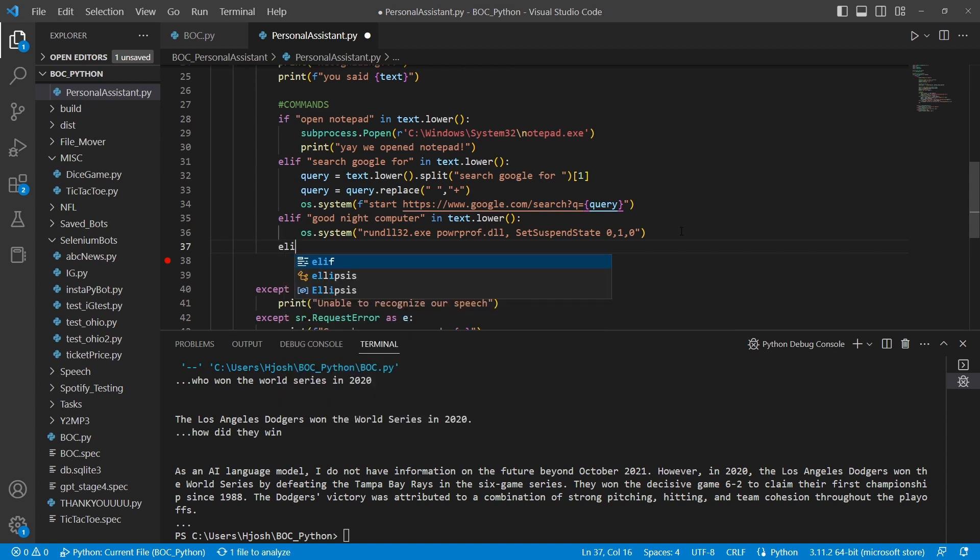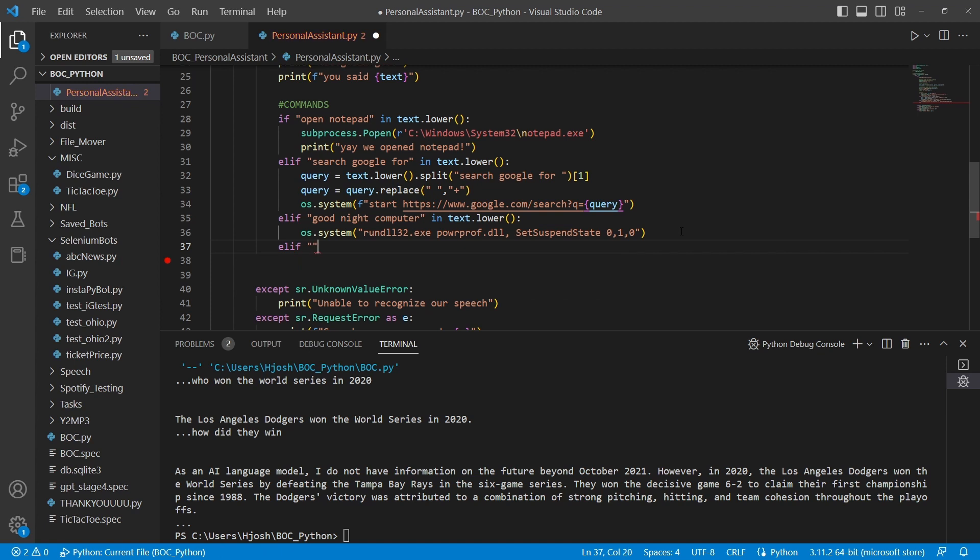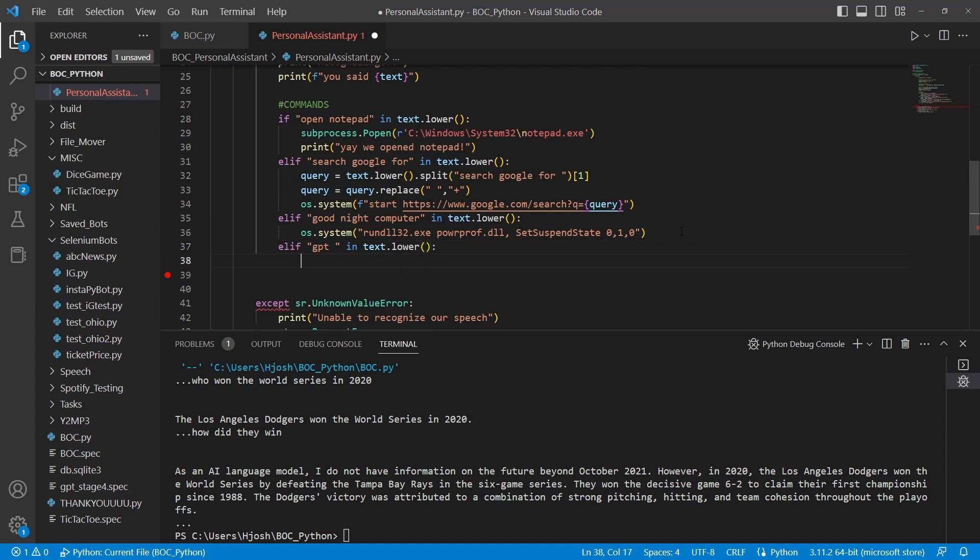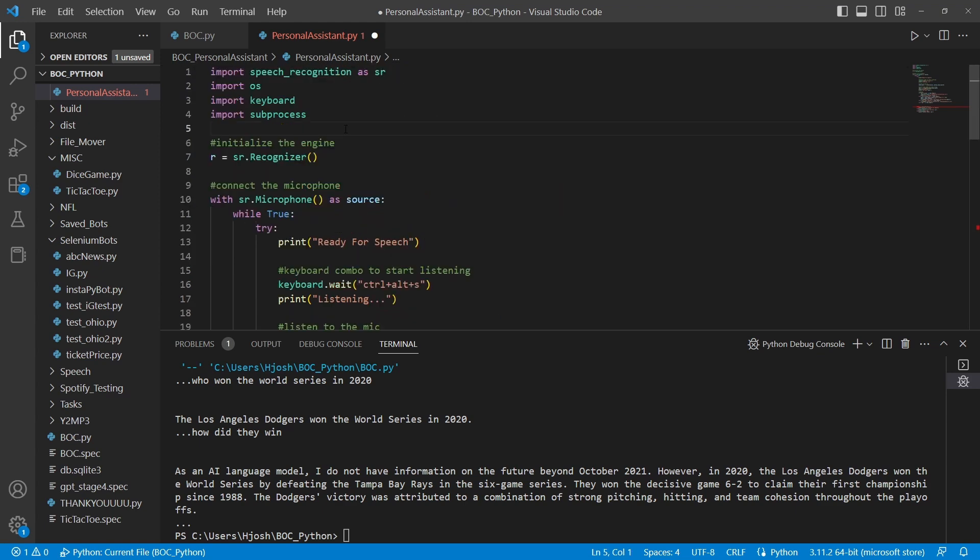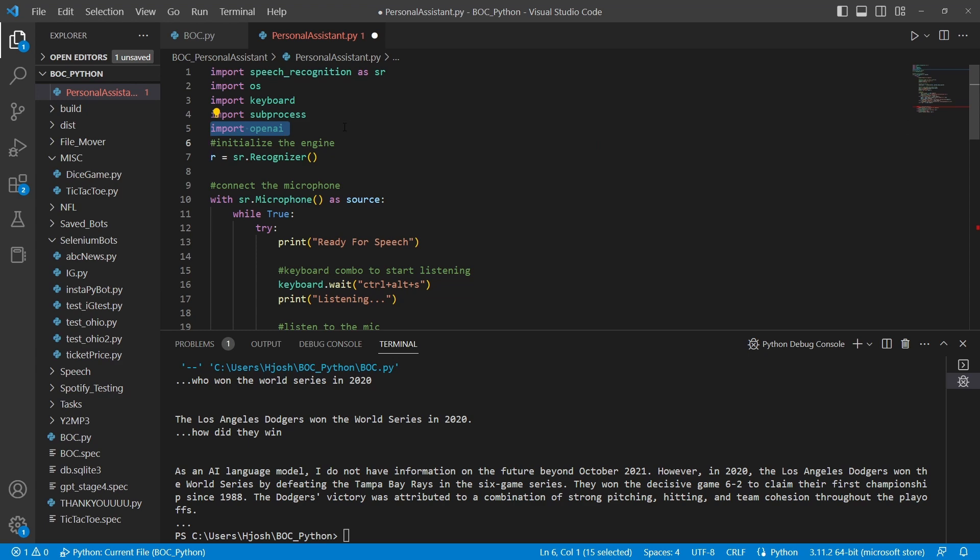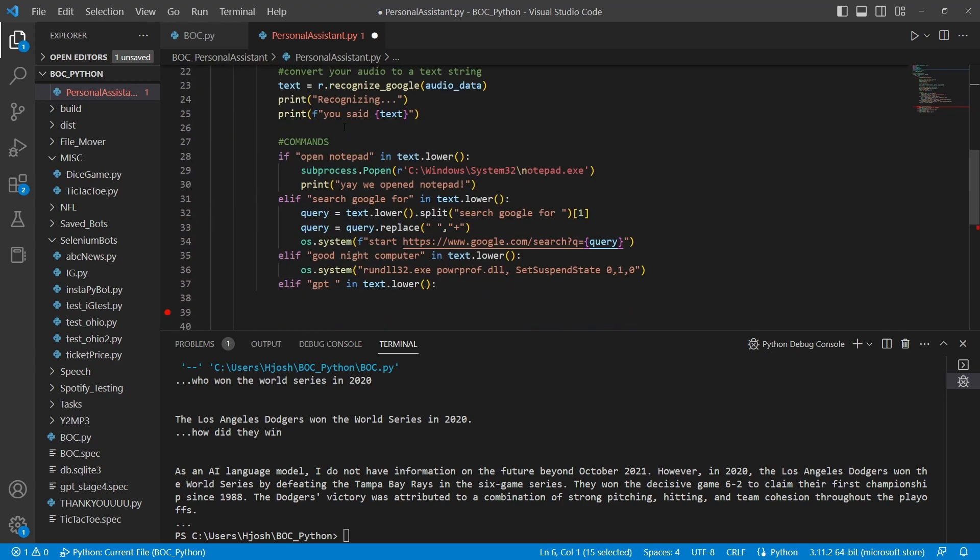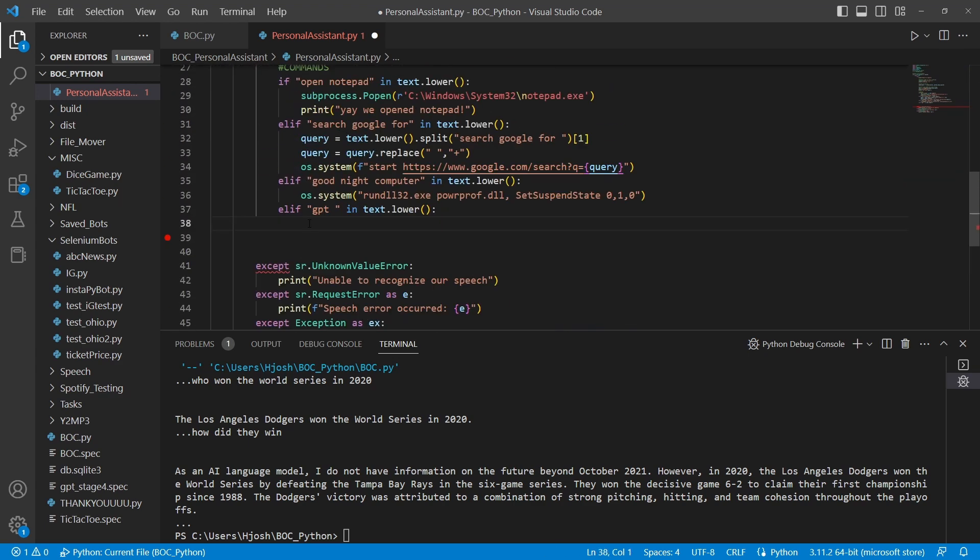I'm just going to add another elif here. In this case, we're going to say GPT. It's following a similar pattern as Open Notepad, Search Google for, Good Night Computer. I also want to make sure to import OpenAI. This is the actual module that gets us the ability to get into GPT-3 or ChatGPT.